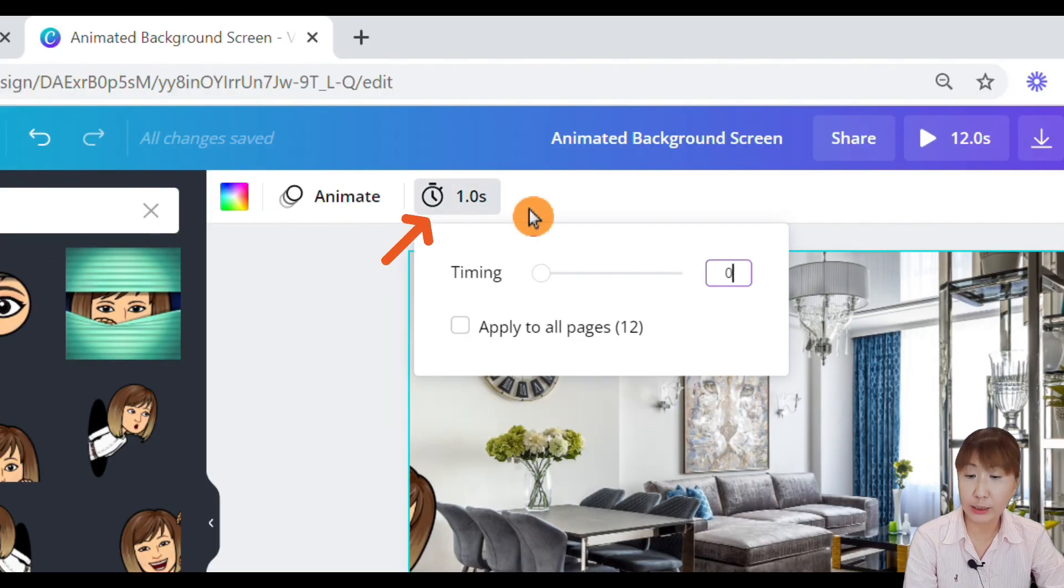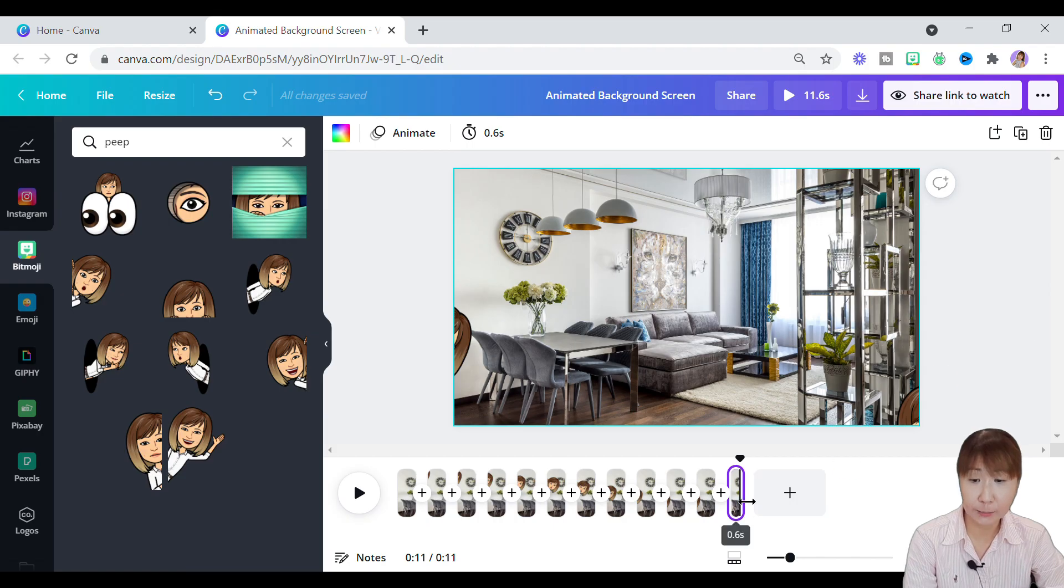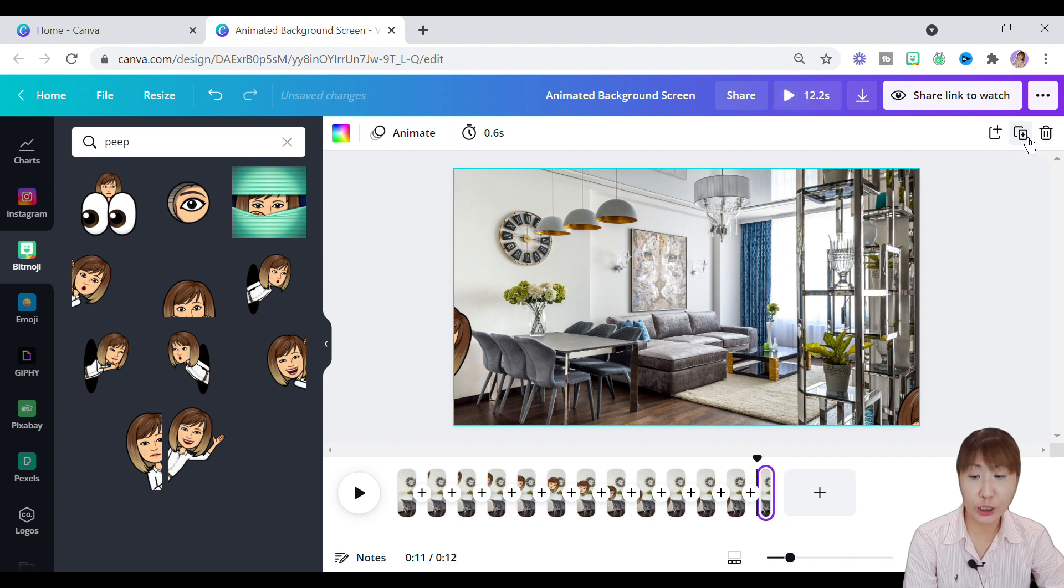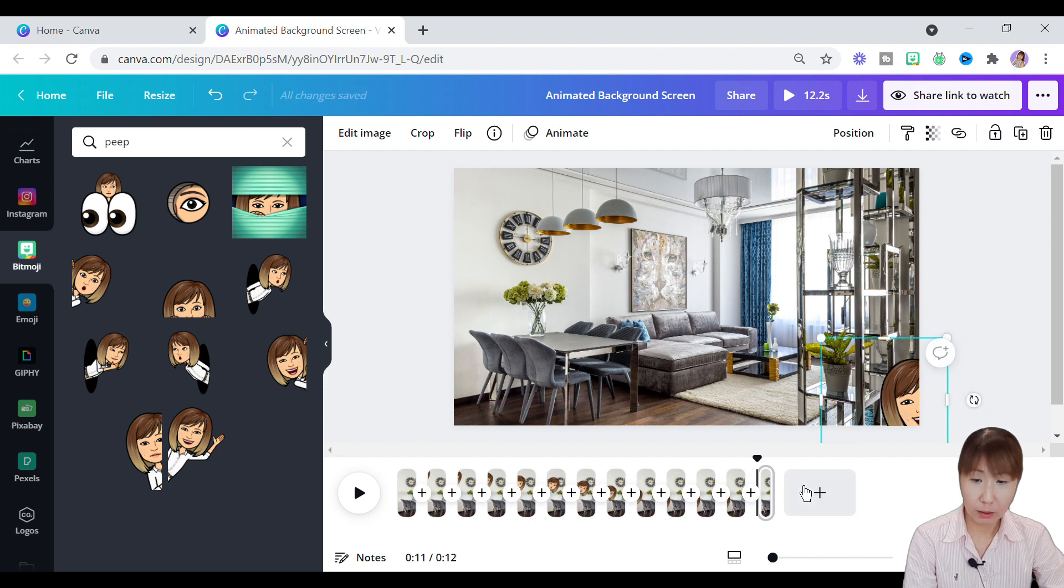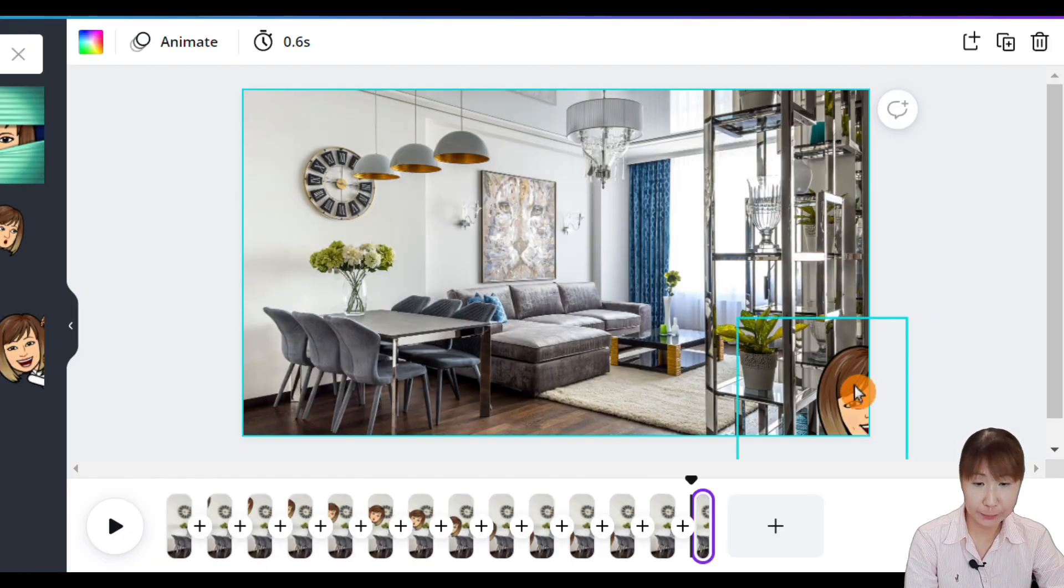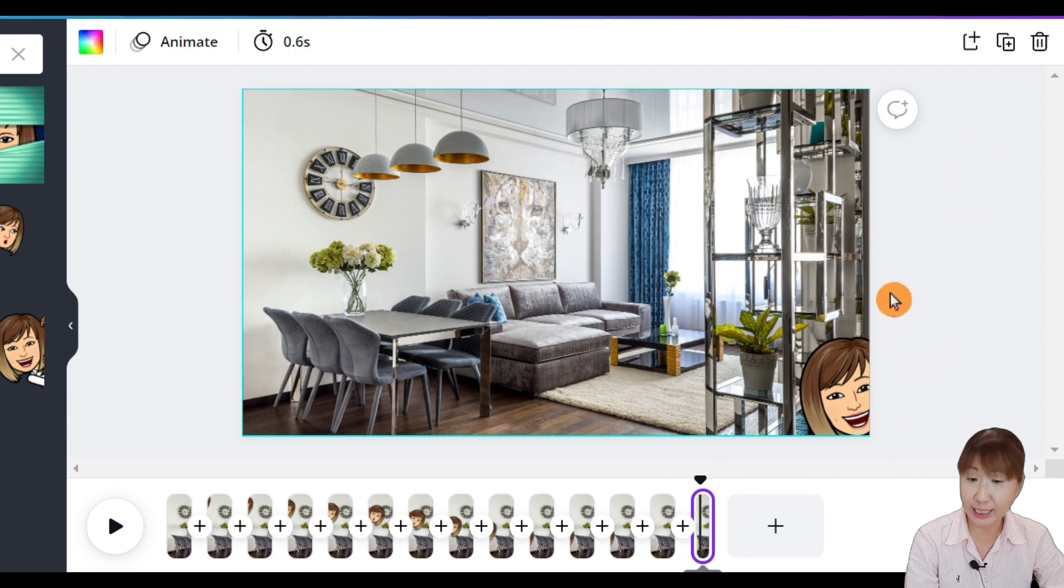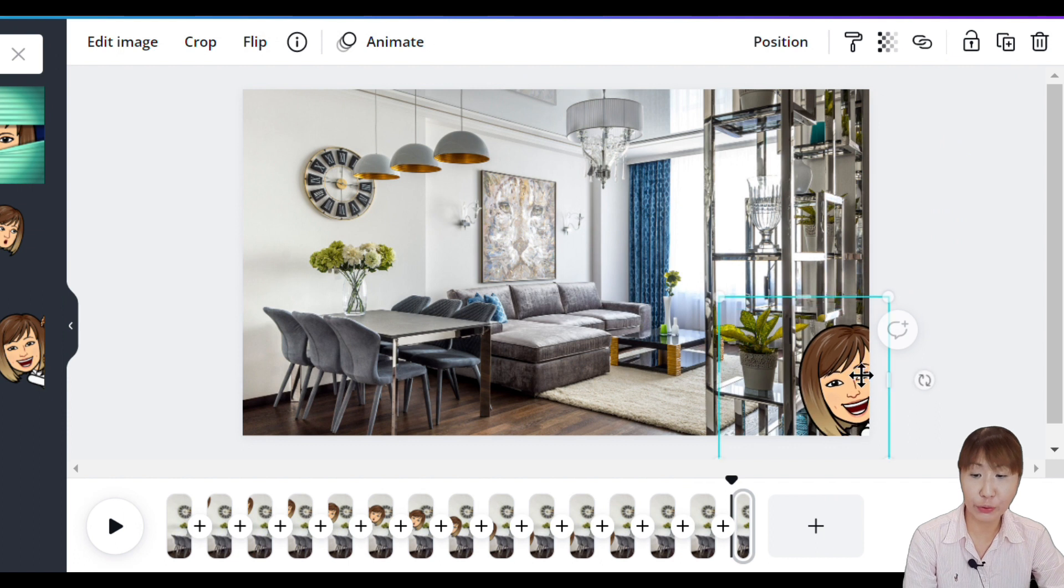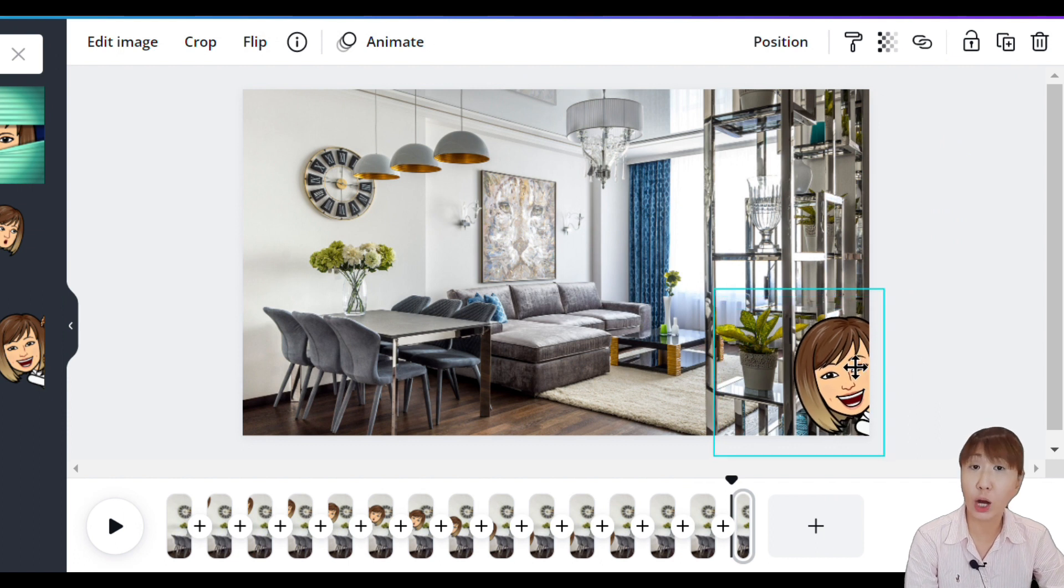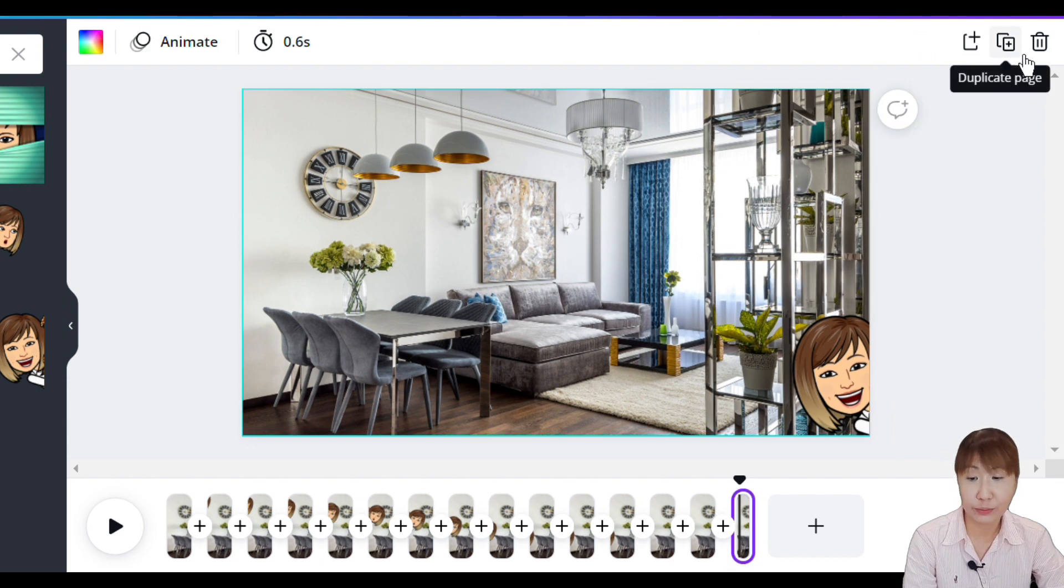Before we continue, let's adjust the new clip timing to 0.6 seconds. The shorter duration for each new clip resulted in faster moving animation. We carry on with new page duplication here. And right now, you can hide the left Bitmoji entirely, and bring out the right emoji out slightly. Please repeat the page duplication process, and move the right Bitmoji bit by bit to upward direction. Play around with the movements when you design yours.